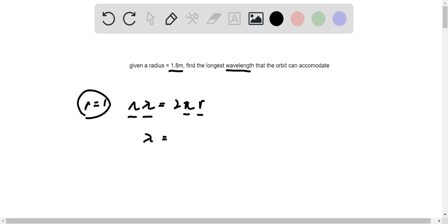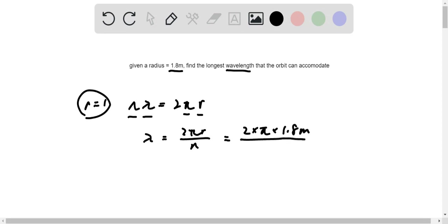Now we want to rearrange the equation such that lambda is alone on the left over n, and we expand it: 2 times pi times the radius, 1.8, included units meters, divided by n, which is 1.